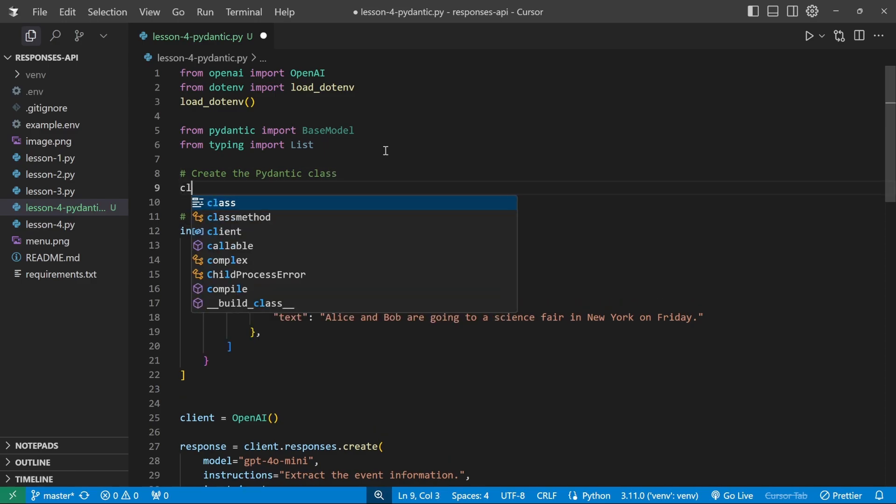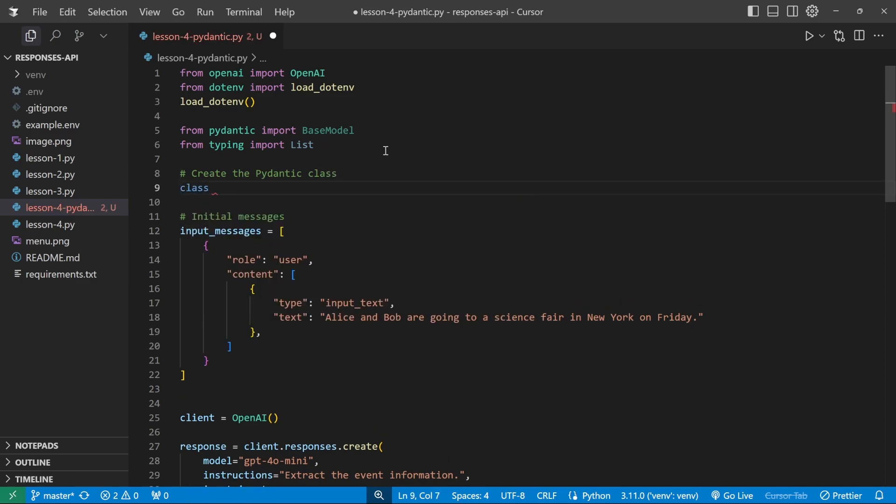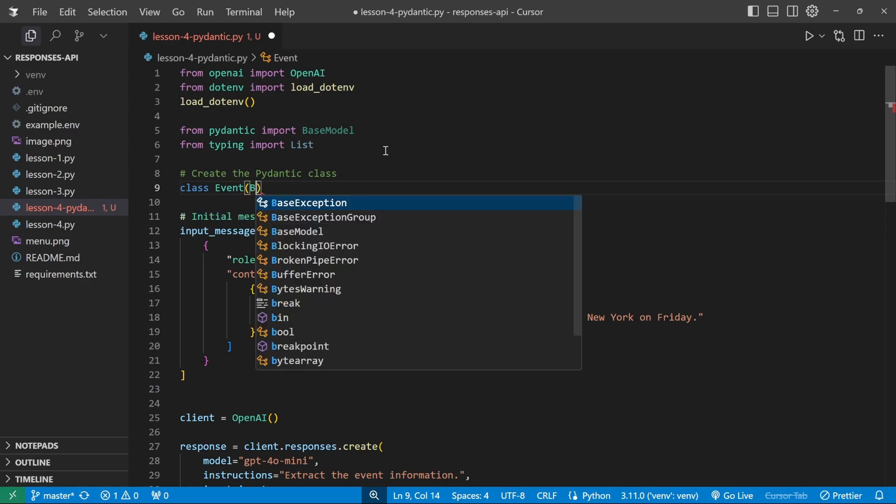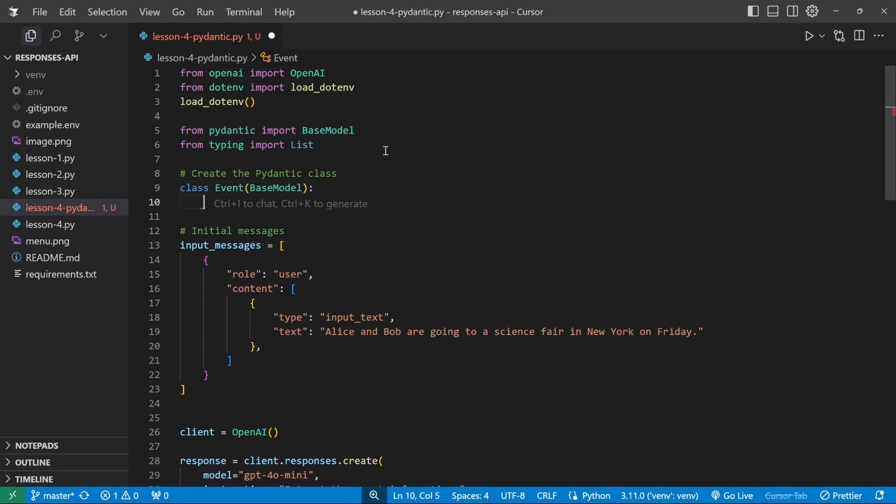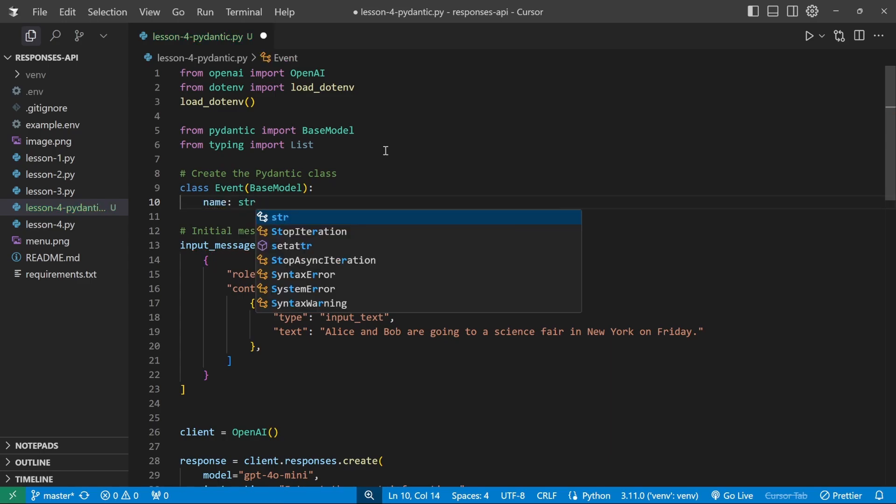So what we can do is type class, let's give it a name and be trying to extract event information. So I'll just call this class event. This takes in the base model. And now within this class, we can define all the properties that we want to return in the JSON schema. In our example, we want to get the name of the event, which is of type string.